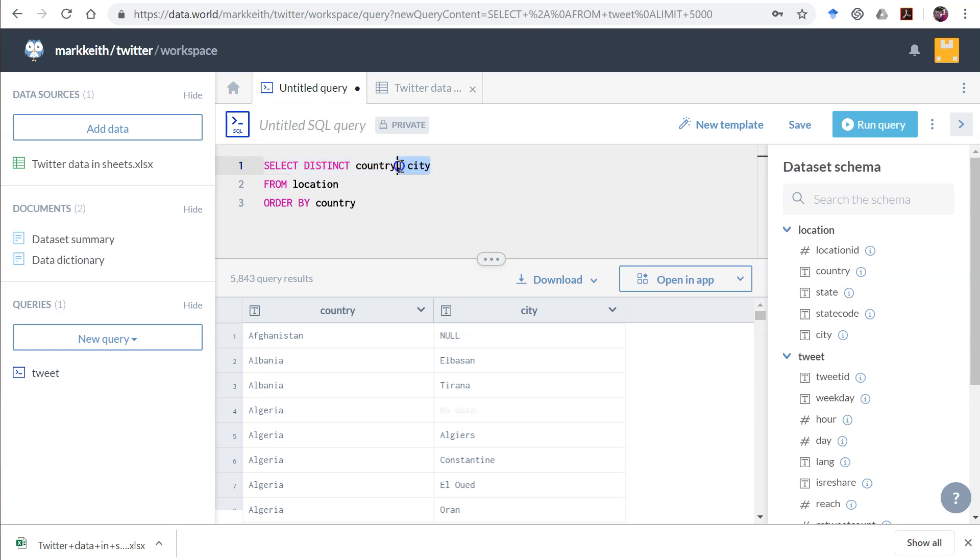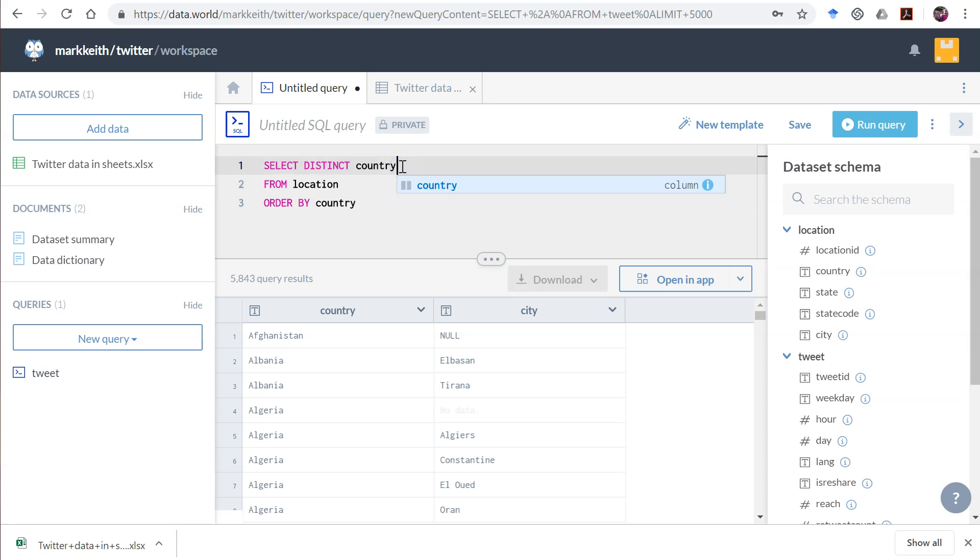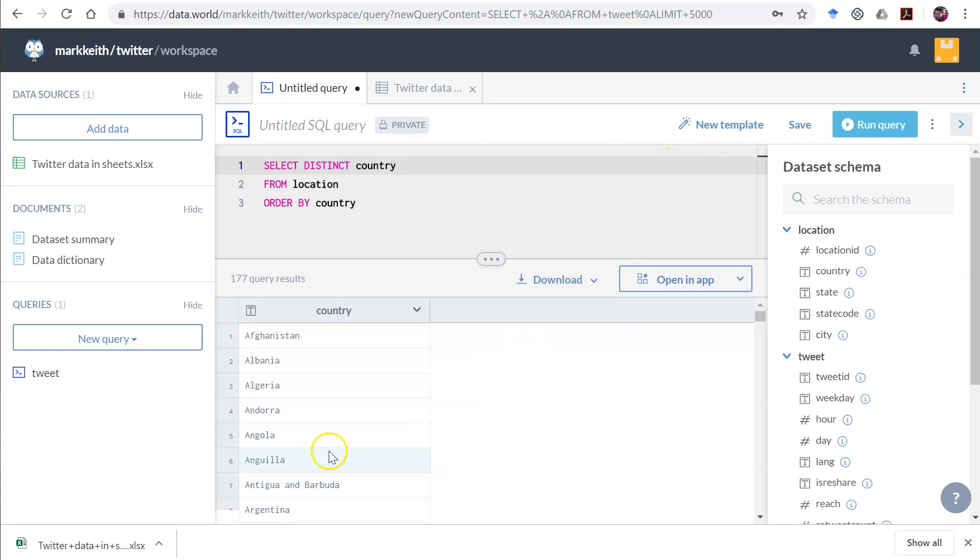So when you use a distinct command, you basically just have to remember that as you add more fields here, it's going to give you more results. Fewer fields, fewer results. But anyway, that's our answer to this problem.